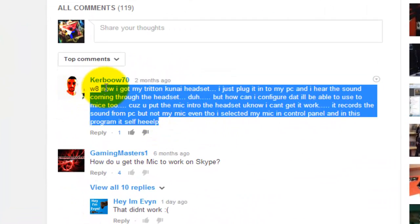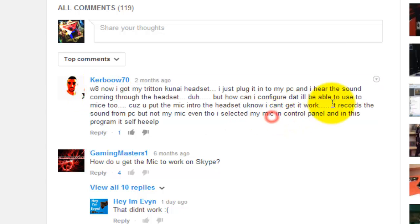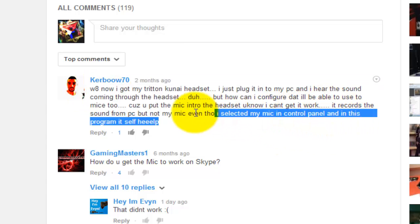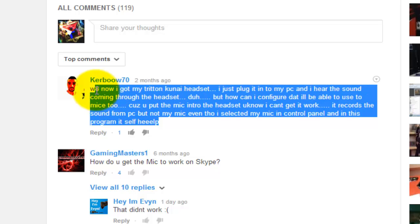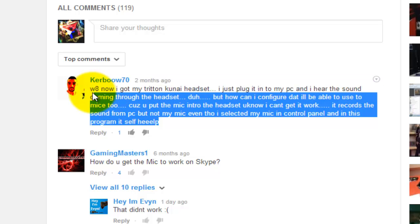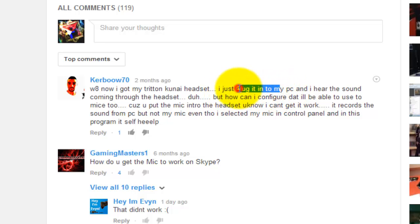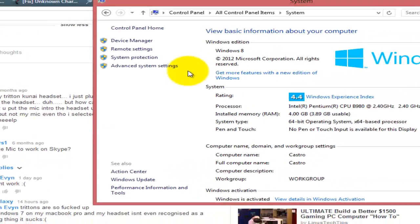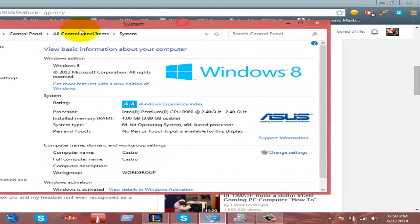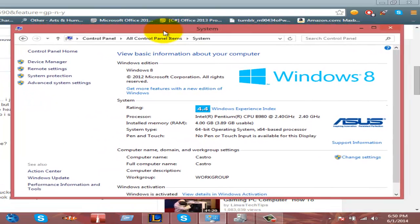You could hear the sound, but they can't get the mic to work. First of all, when you plug it in, it can't be the 3.5 millimeter. It needs to be the USB. So before you do any of this, make sure you plug it in as a USB.